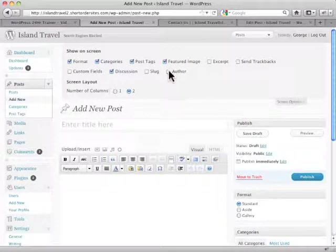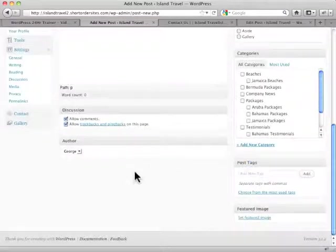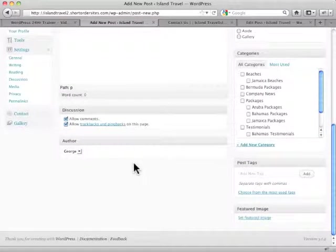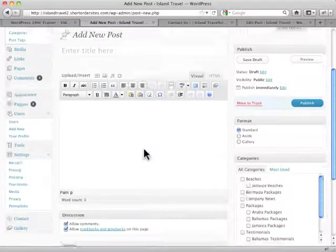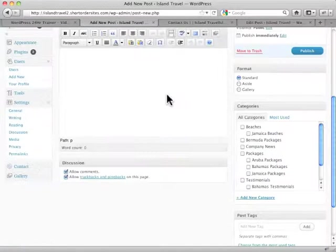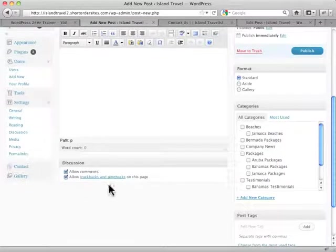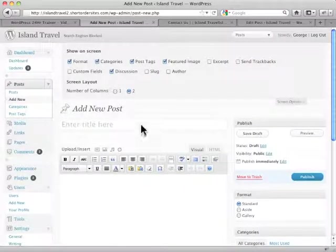Or author, for example, choosing which author. Now quite often, if there's just you working on the website, you don't ever really need the author box. So you could just keep it unchecked all the time. And there it is. It just disappears on you.